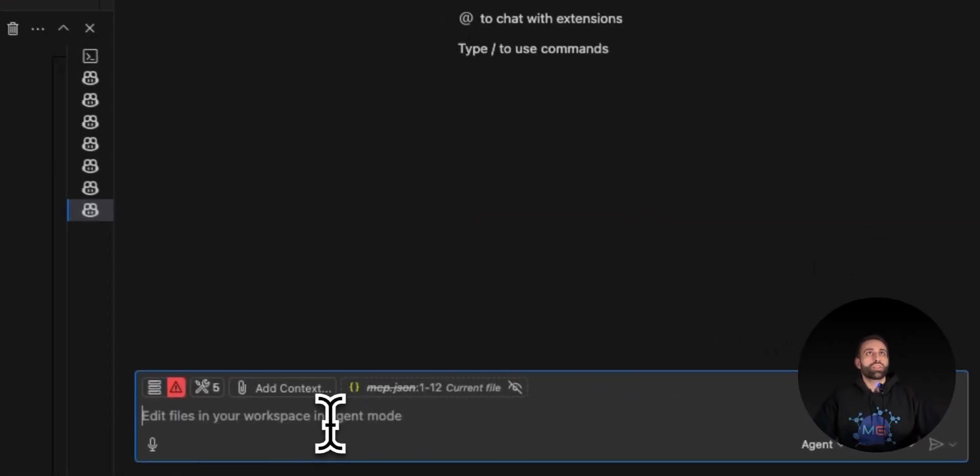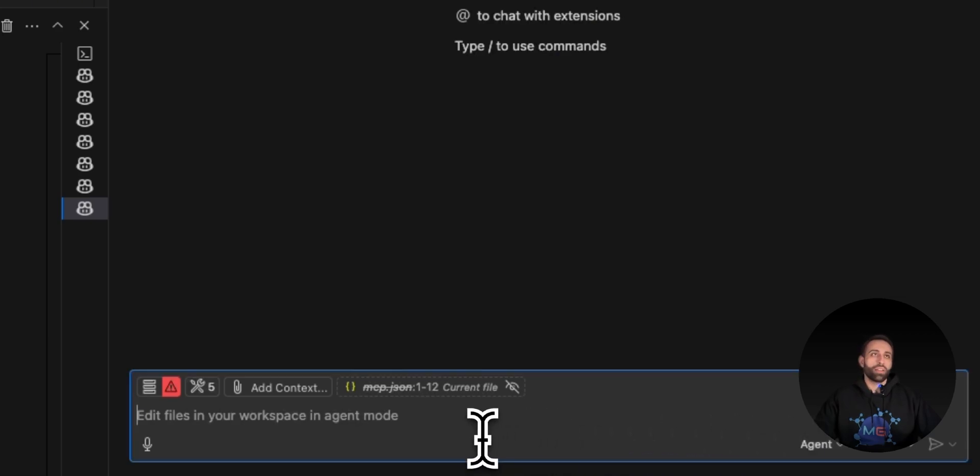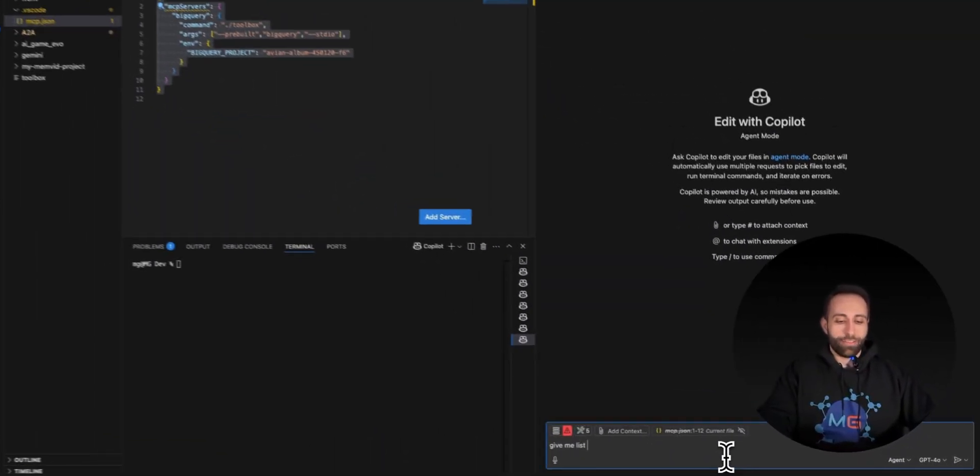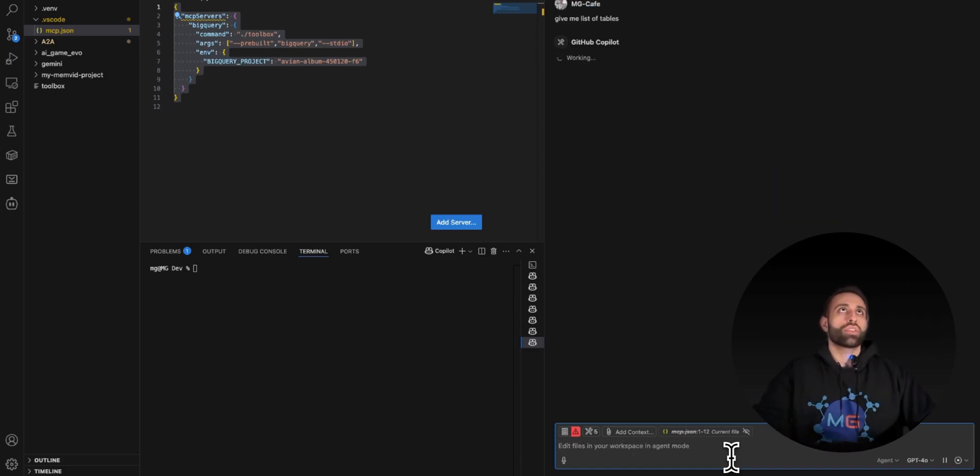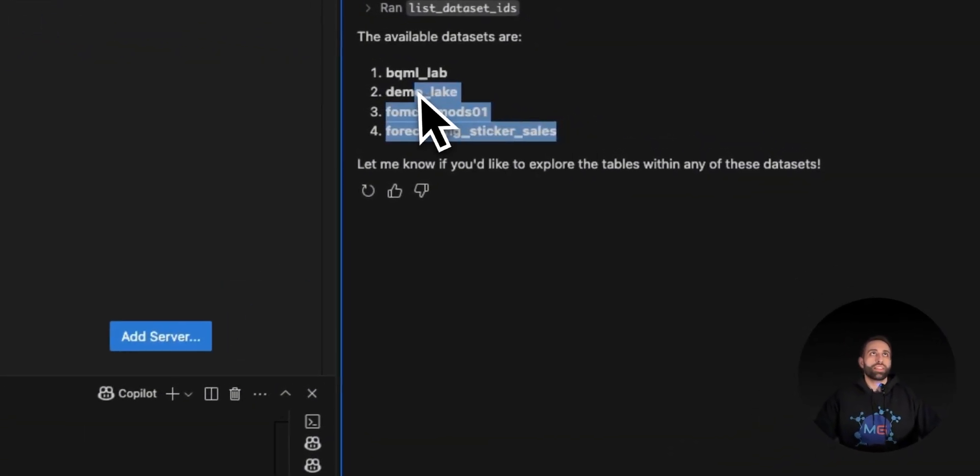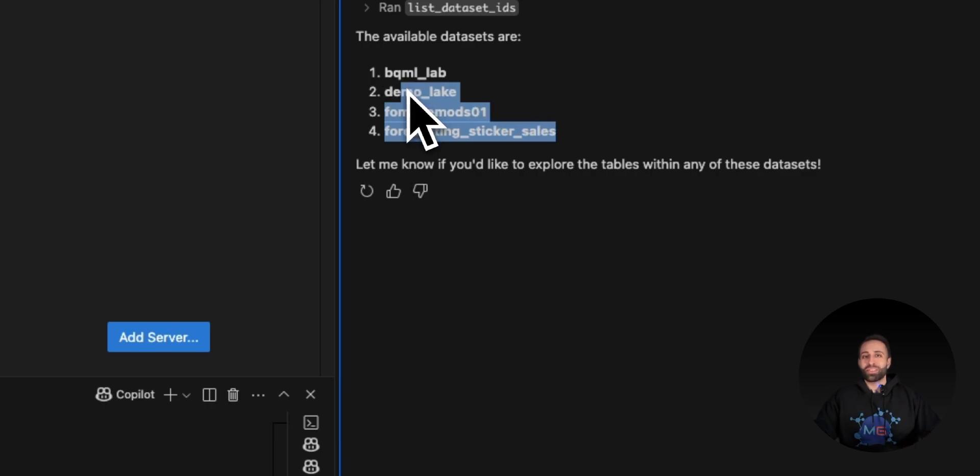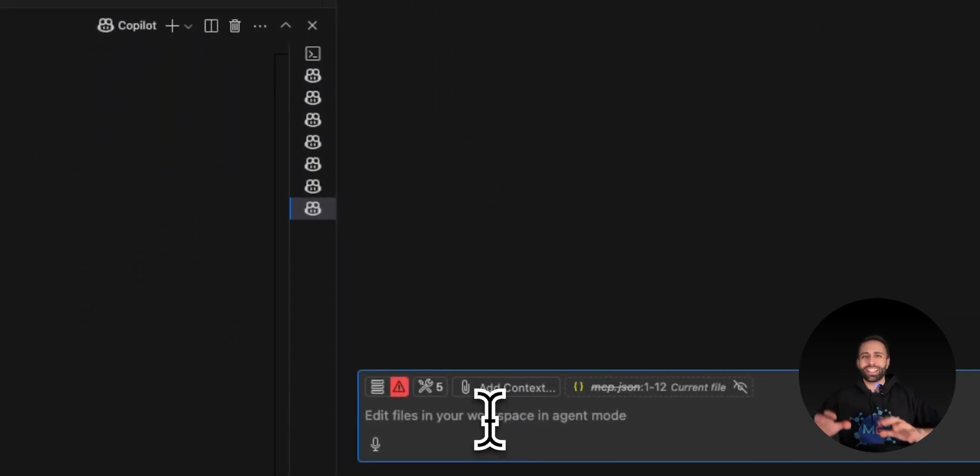I want to give it a try and make sure you're in the agentic mode of Copilot. Give me a list of tables - the same question. It gave me the list of the same tables that I have in BigQuery.